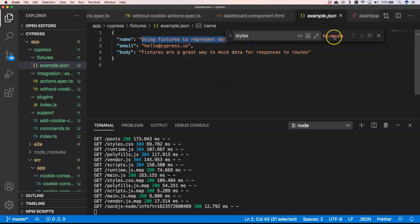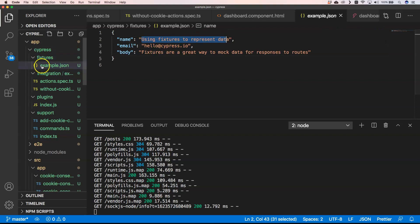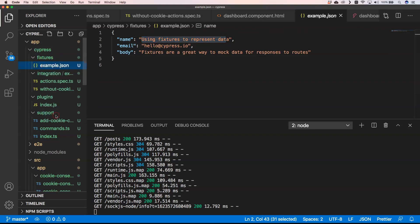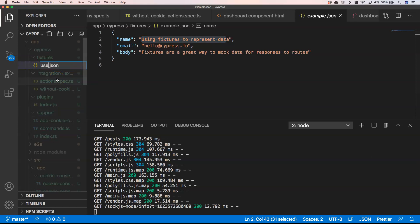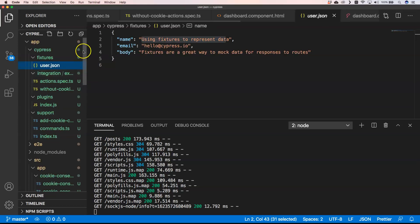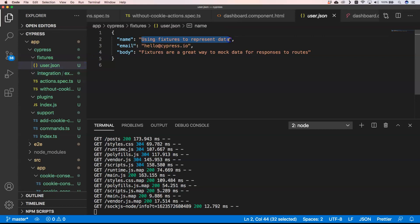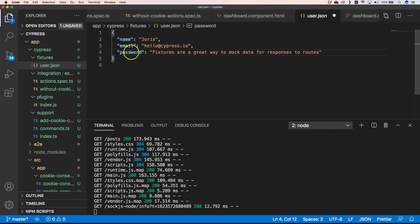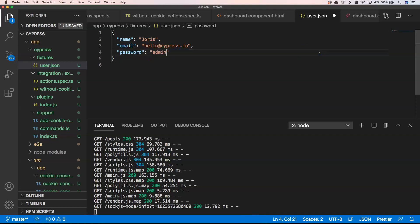First of all, I'm going to change this to name it to user. Here we have our name which will be in my case Yoris, and email address can be dead, and then password can be something like admin1234. Then I'm just going to do this.